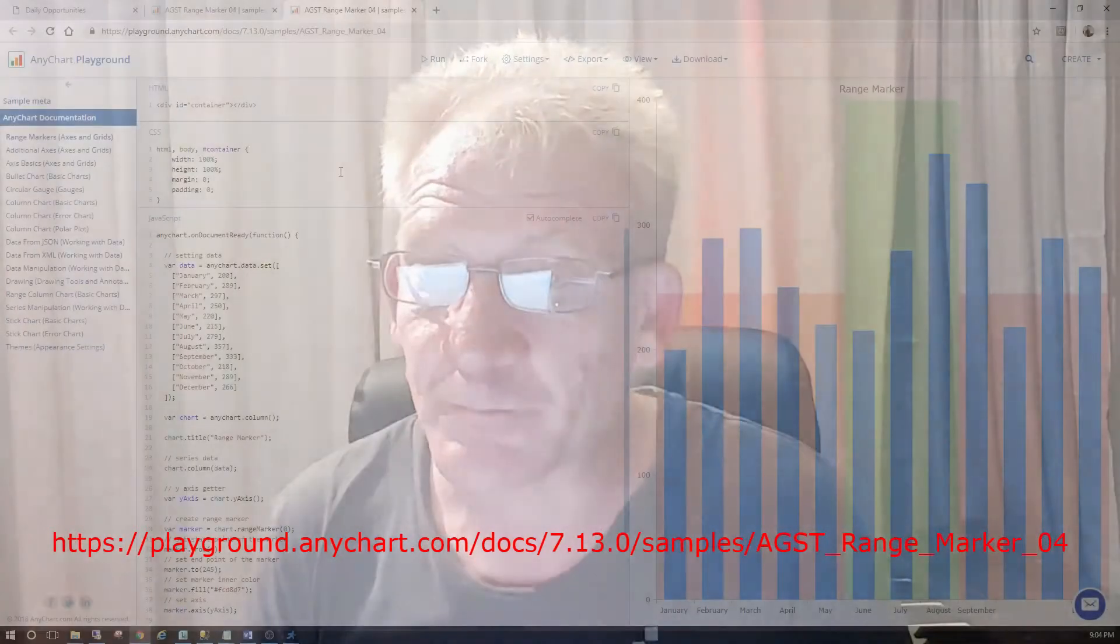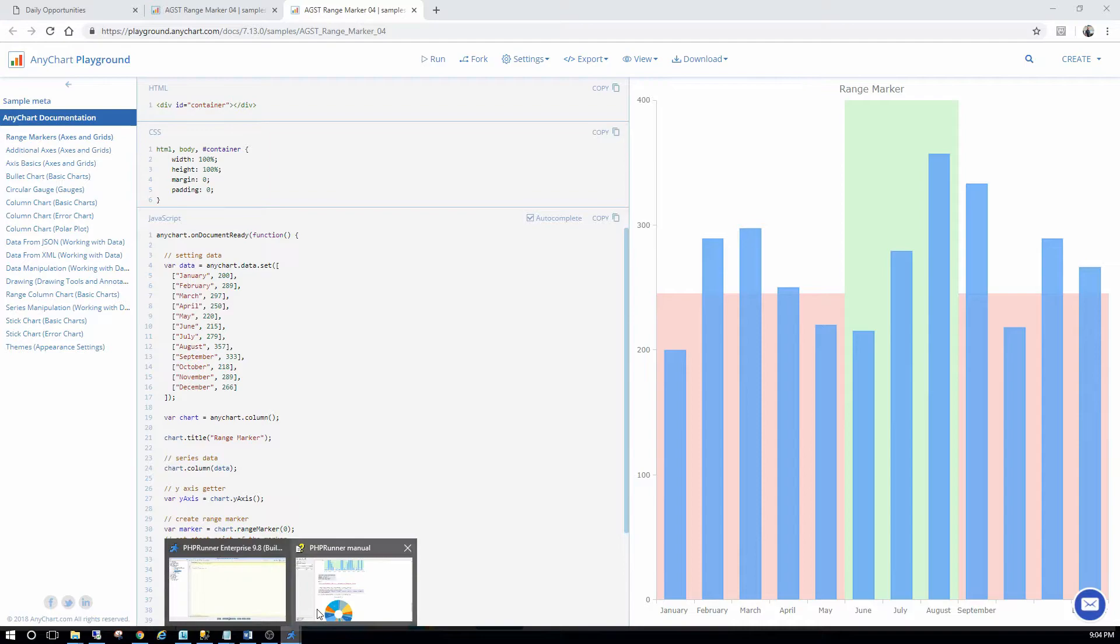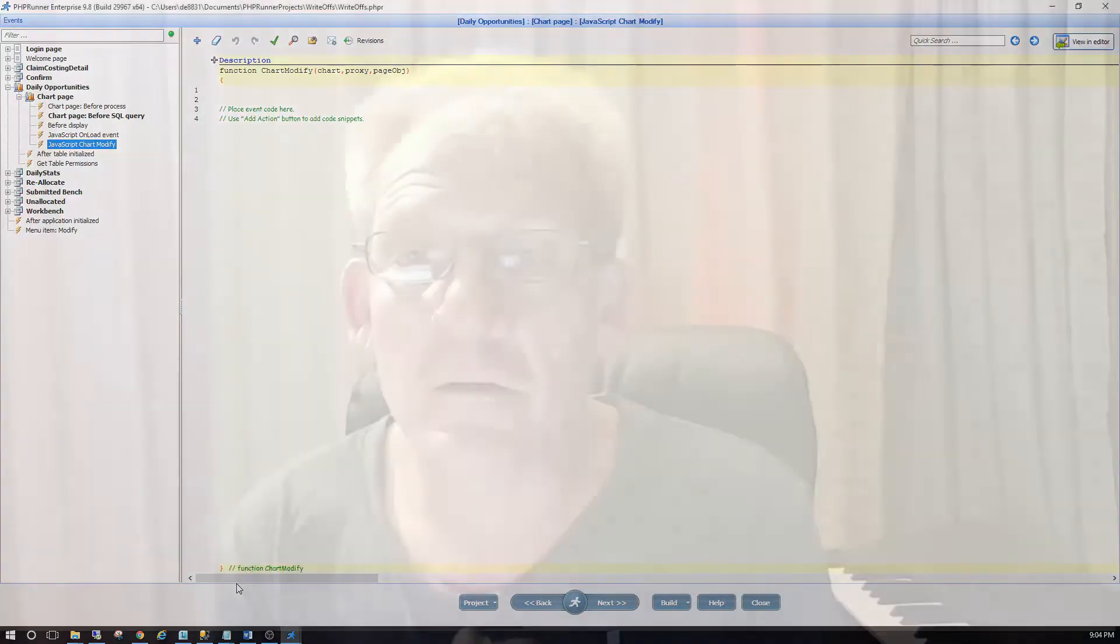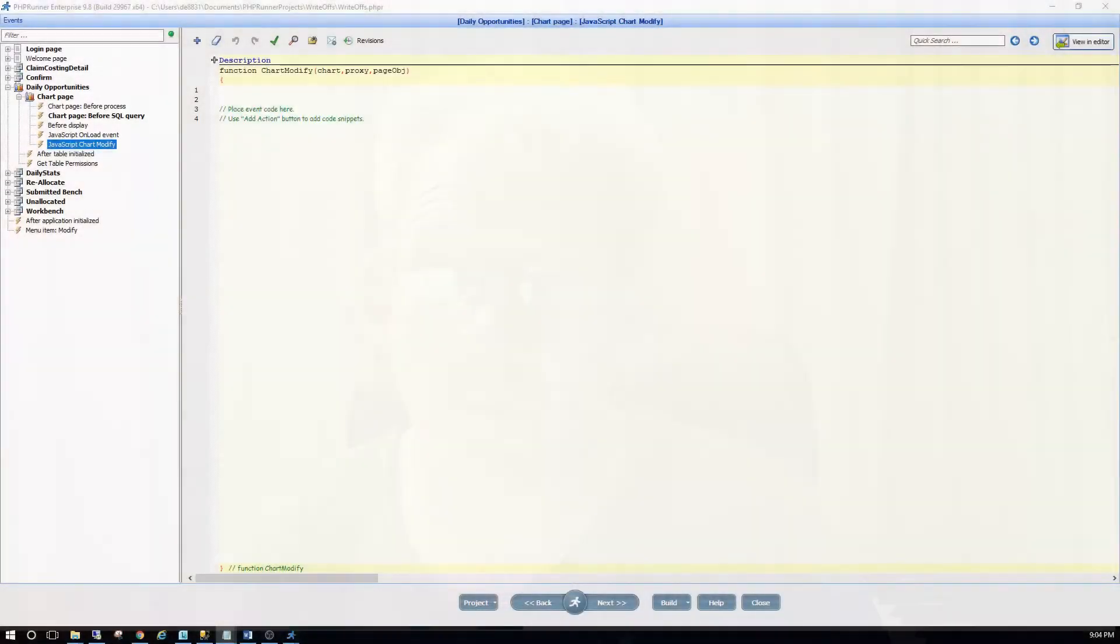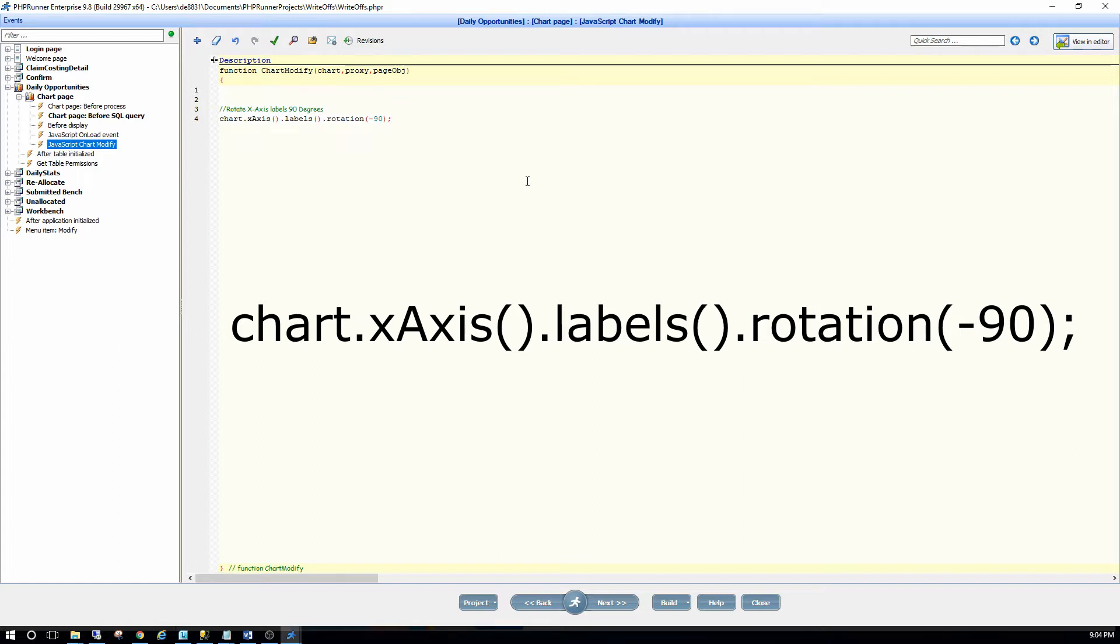So back to PHPRunner. First of all I would like to rotate the x-axis labels. You can just add the following code in here. It basically tells you chart.xAxis, whatever, the labels, rotation, minus 90 degrees. And that's going to swing the labels.